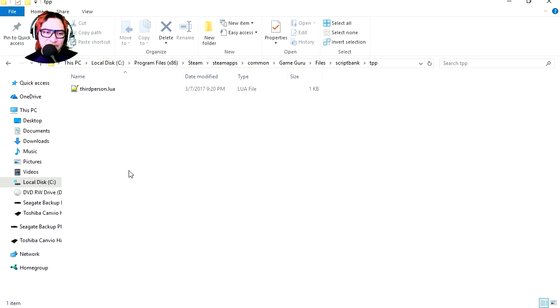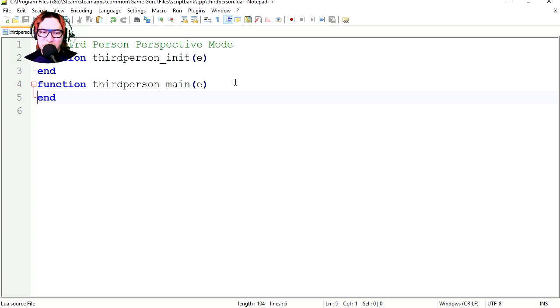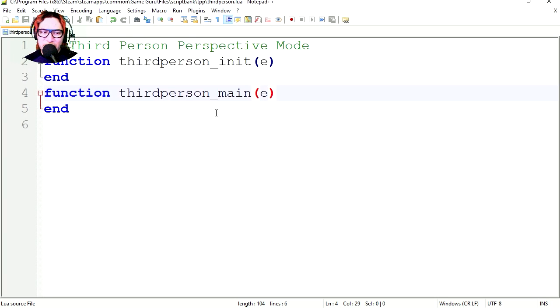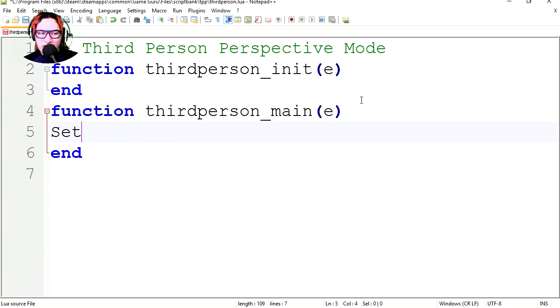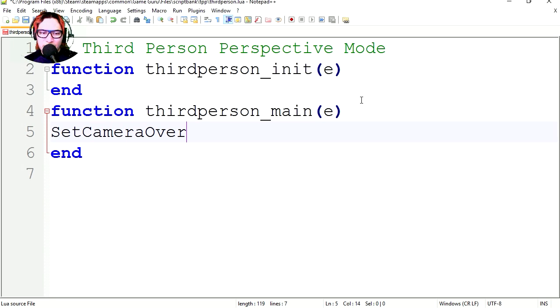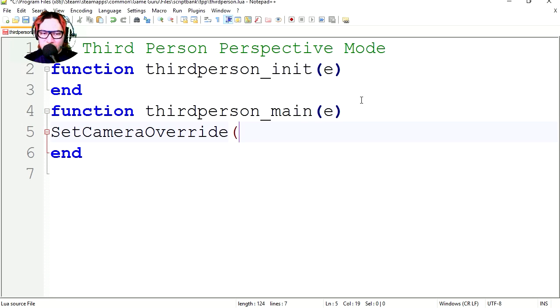Let's open our script. Let's zoom in. So let me set camera override, set this up to E, save it.